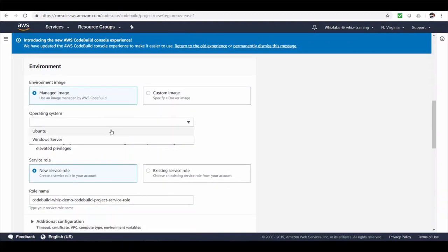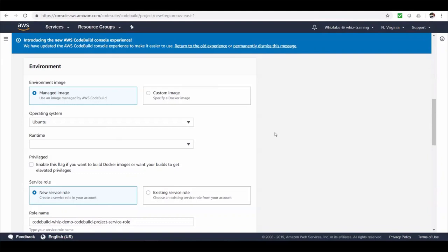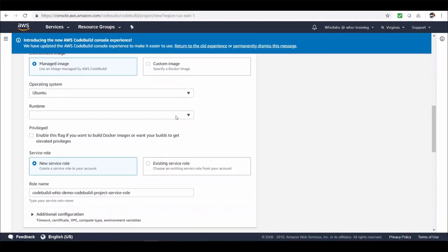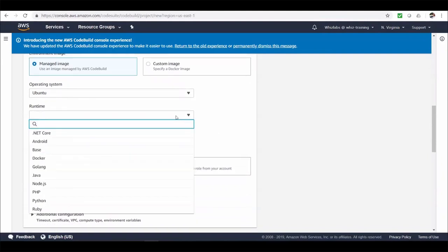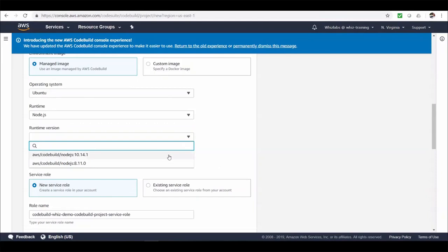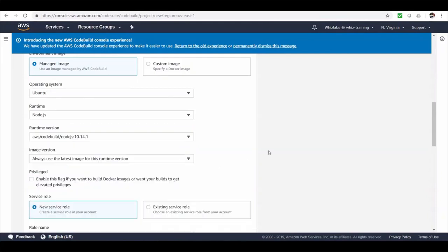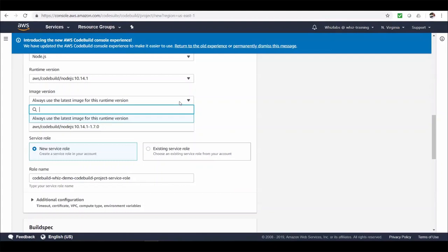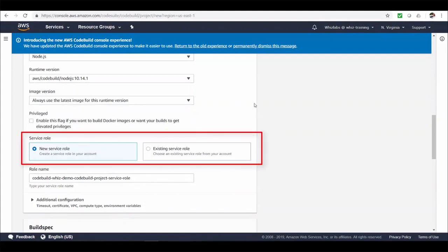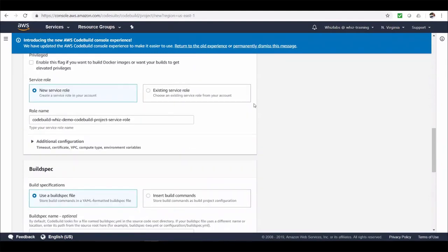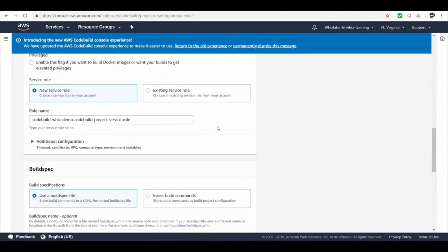For our demo, let's choose managed image. And then let's choose environment type as Ubuntu. Now these are the runtime environments supported by AWS managed image. Let's choose node.js and runtime version as the latest one. And the image version, let's leave as latest one as well. And here we need to provide code build service role. Code build uses this role to call dependent AWS services for you such as S3, CloudWatch, etc. Let's choose new service role option so that it creates a new role for us and assigns necessary privileges. If you are providing a role by yourself, make sure you assign right policies in order to access the AWS services such as S3, CloudWatch, etc.